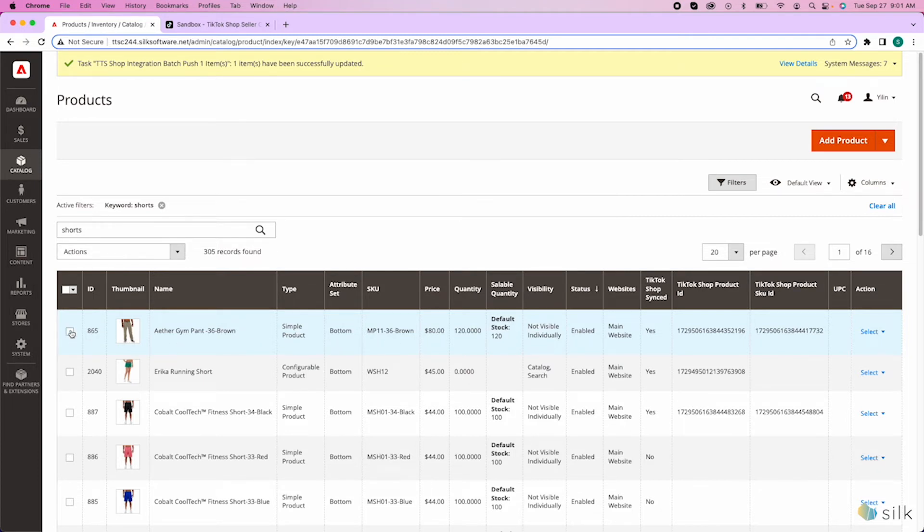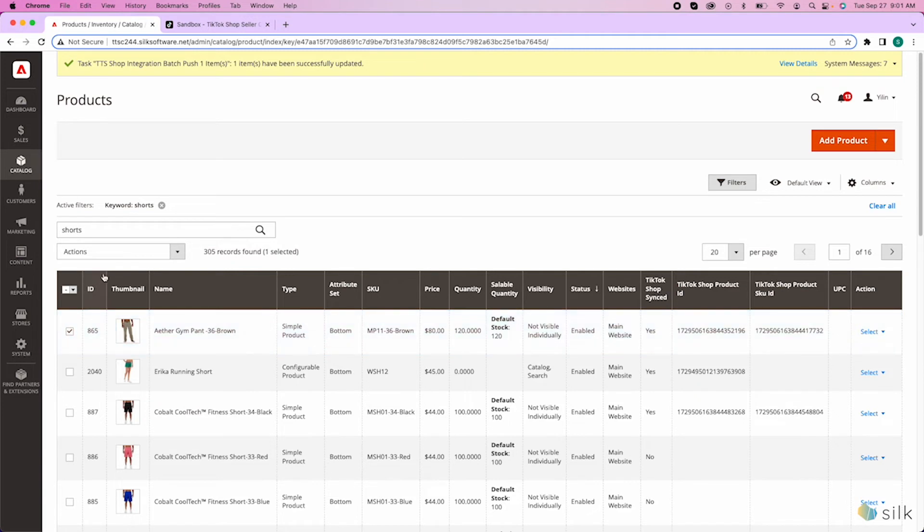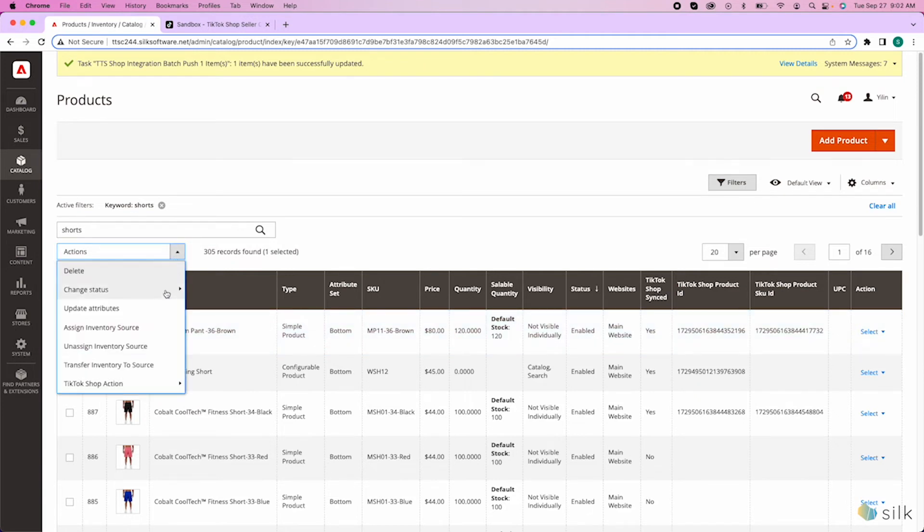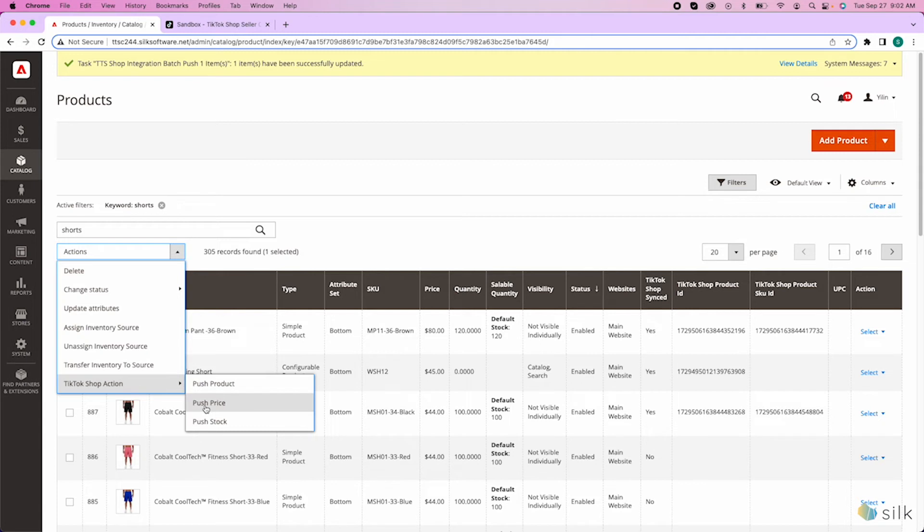Now, to push this update into TikTok Shop, check the item you have just updated. Then, go to Actions, and then TikTok Shop Action, and then either push the price or stock, depending on what you updated.